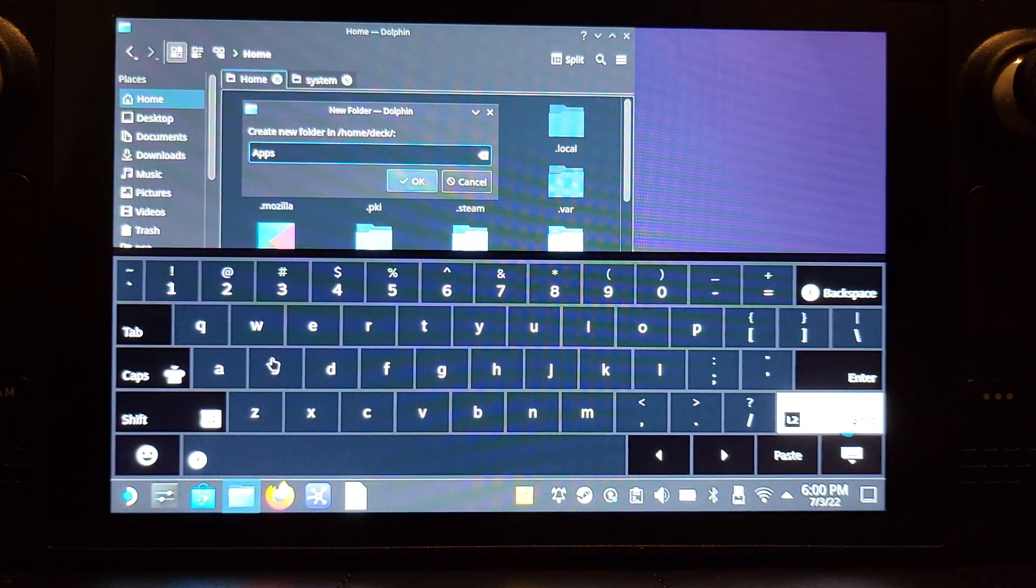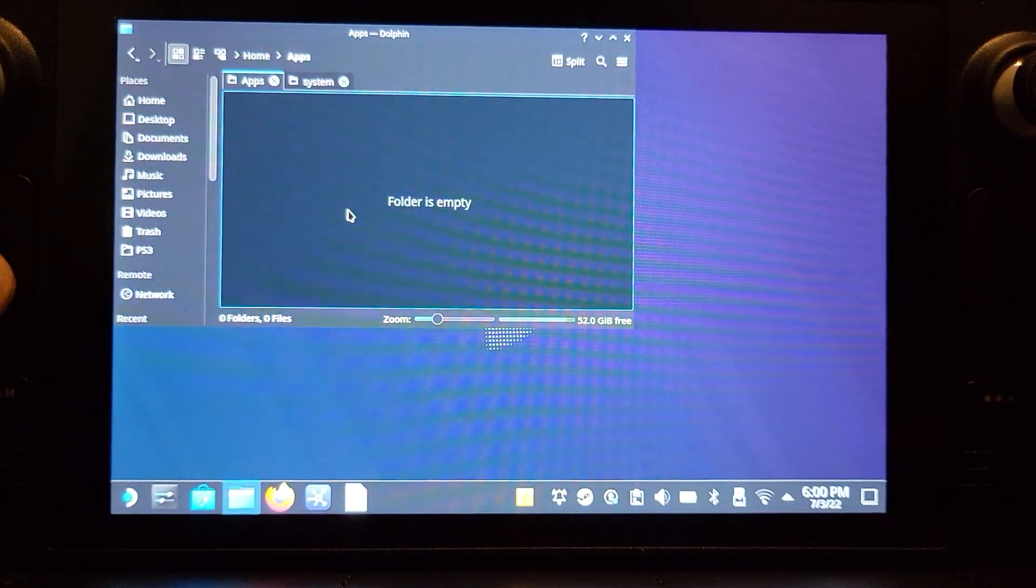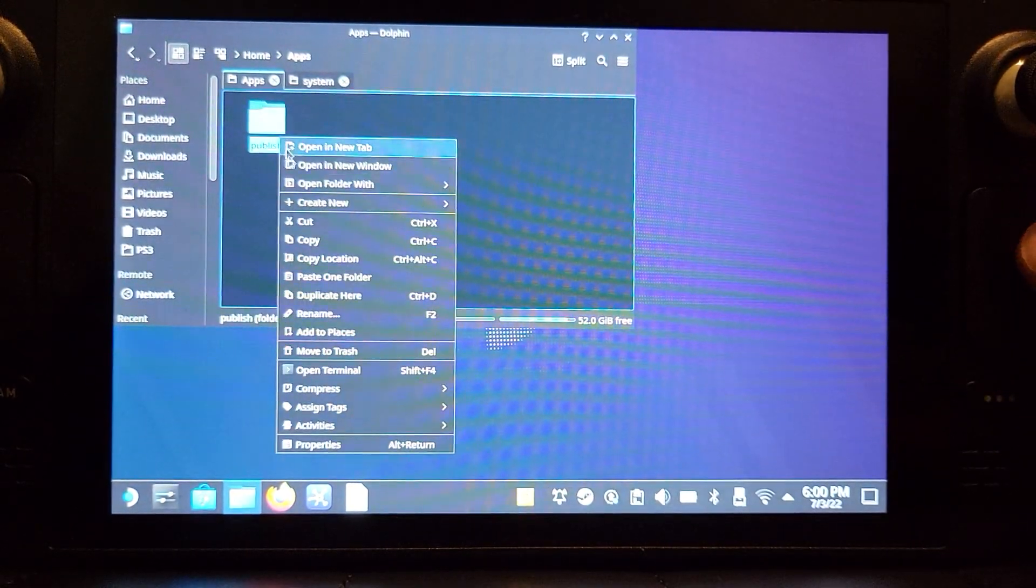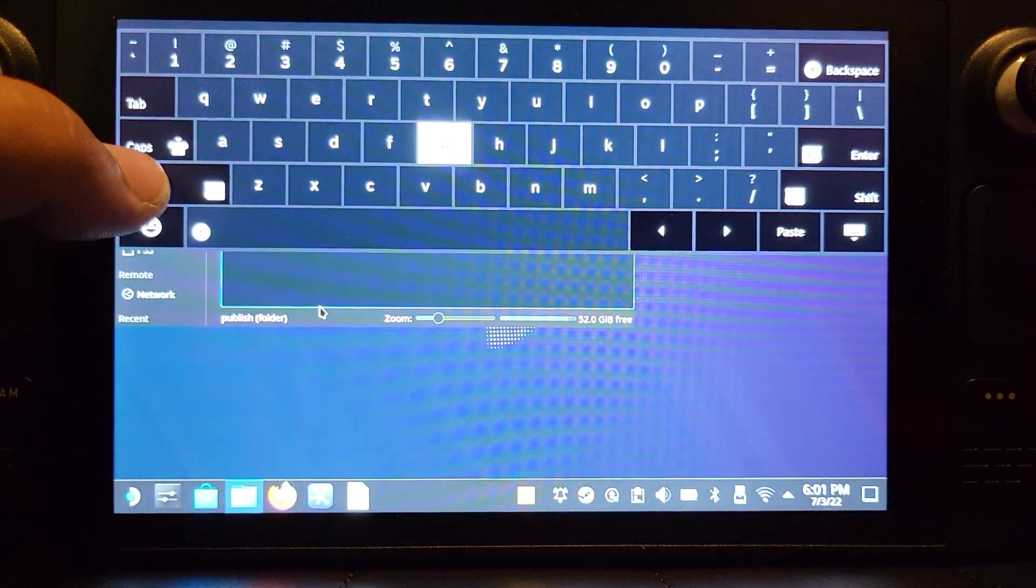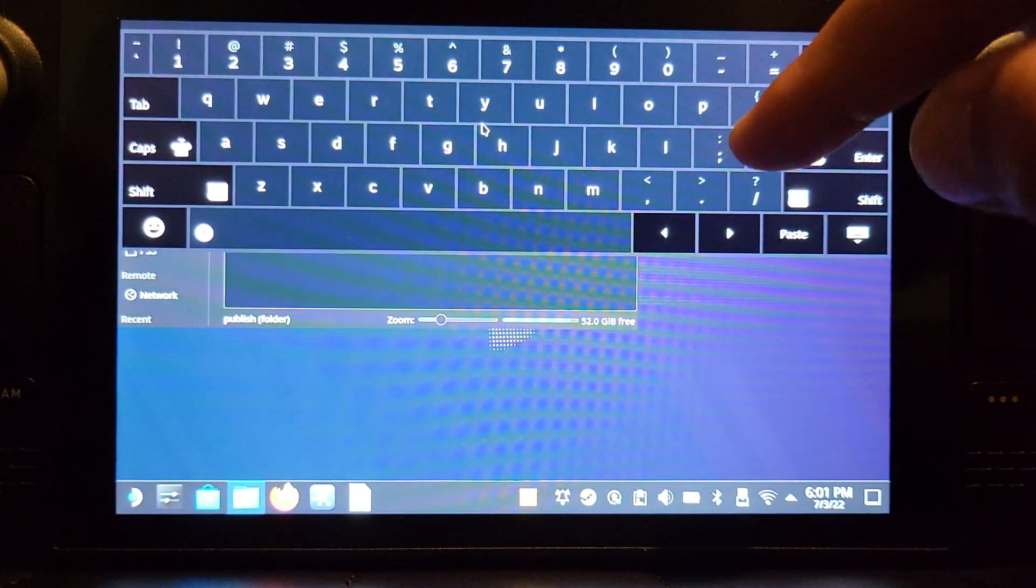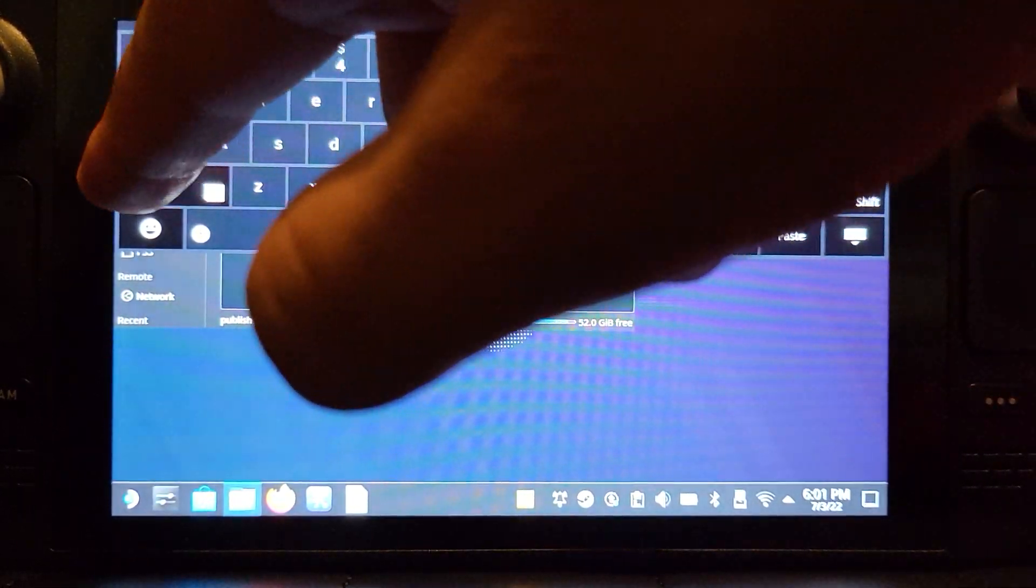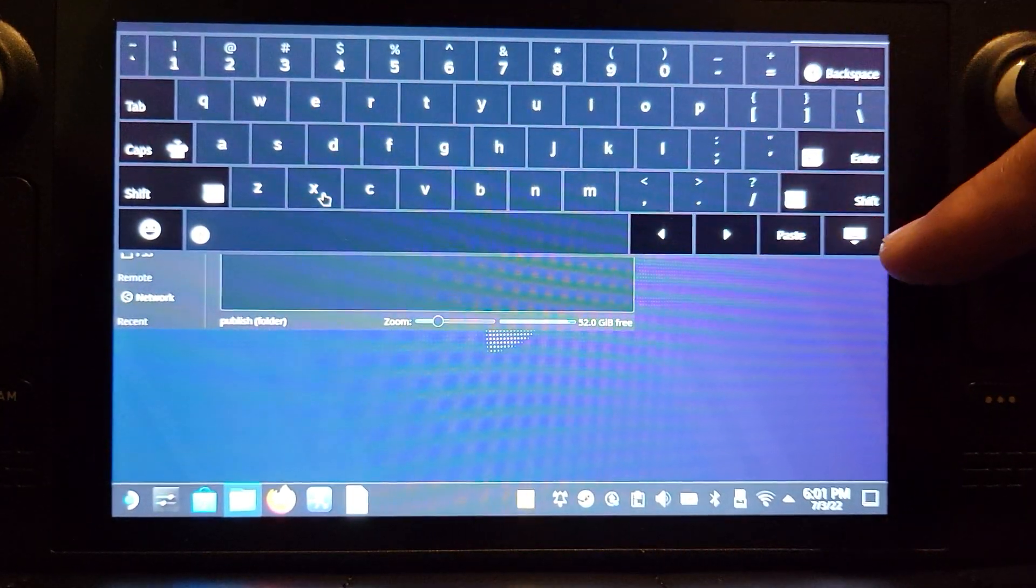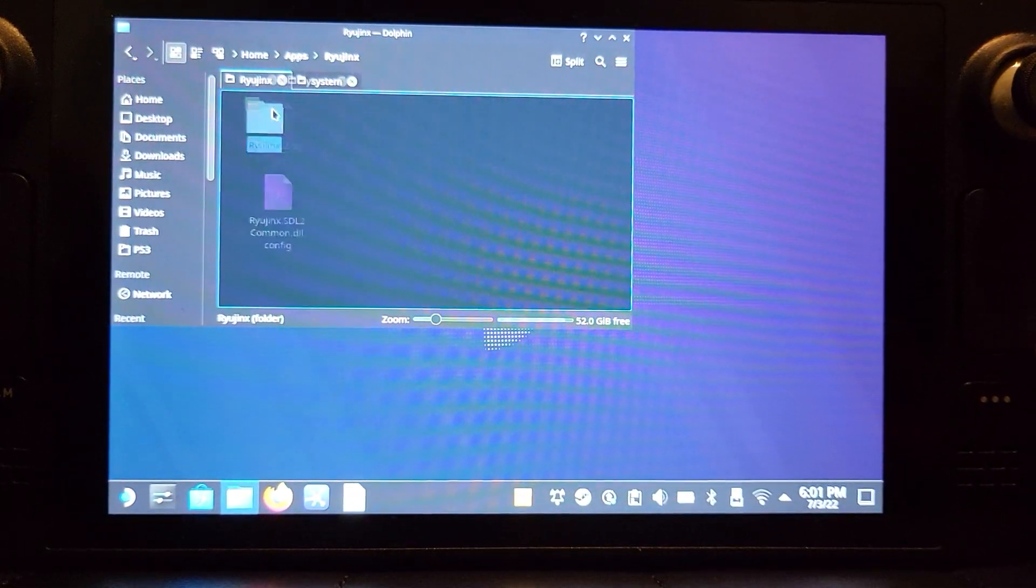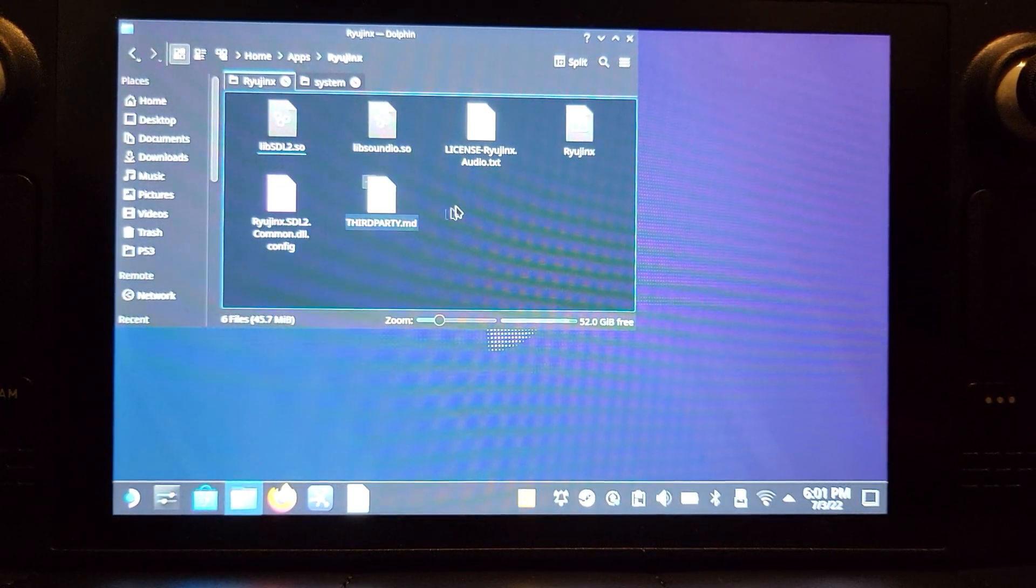And what we're going to do now is paste that publish folder in here. I'm going to rename it - again, Steam and X - and I'm going to rename it to Ryujinx. Let me make sure it's correct. Yep, that's all good. Now we can actually go ahead and open this.